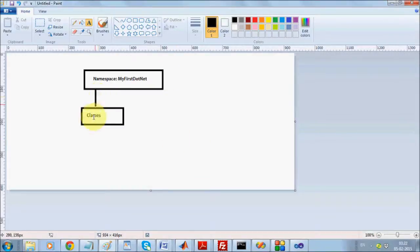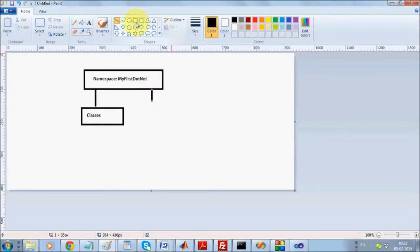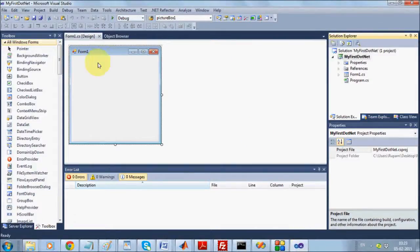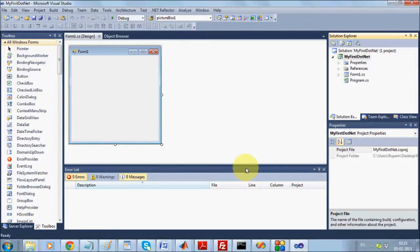You can have several classes inside one namespace. On the other hand, because a namespace is a placeholder, you can also have other namespaces within it, creating a hierarchy. These nested namespaces can also have their own classes. On the left side you can see the Toolbox, on the right-hand side the Solution Explorer, just below it Properties, and then the Output window.